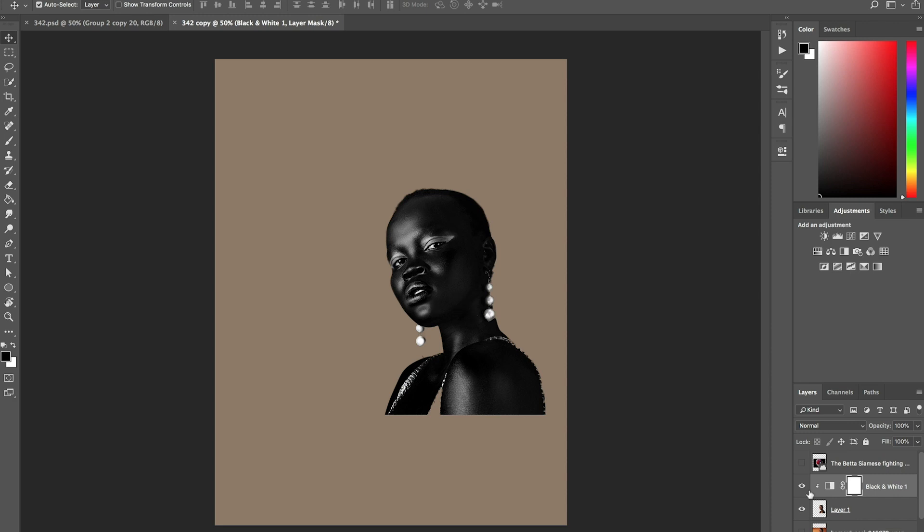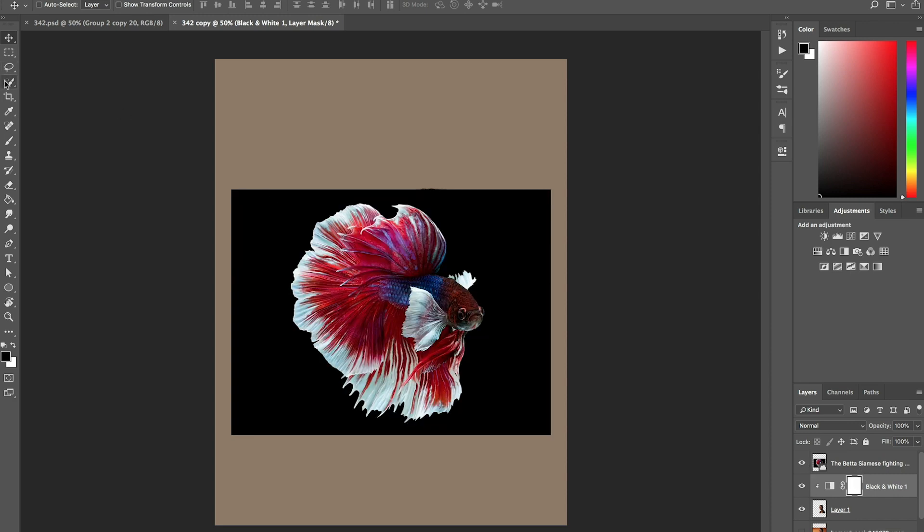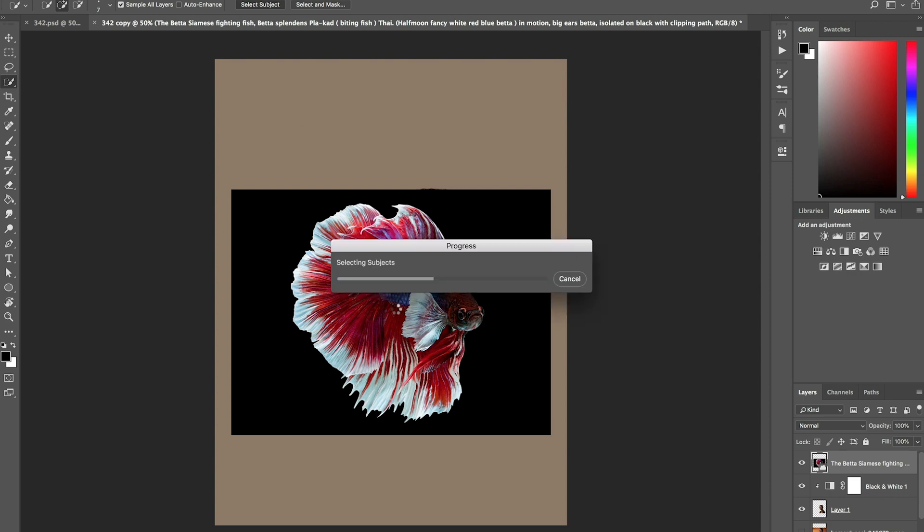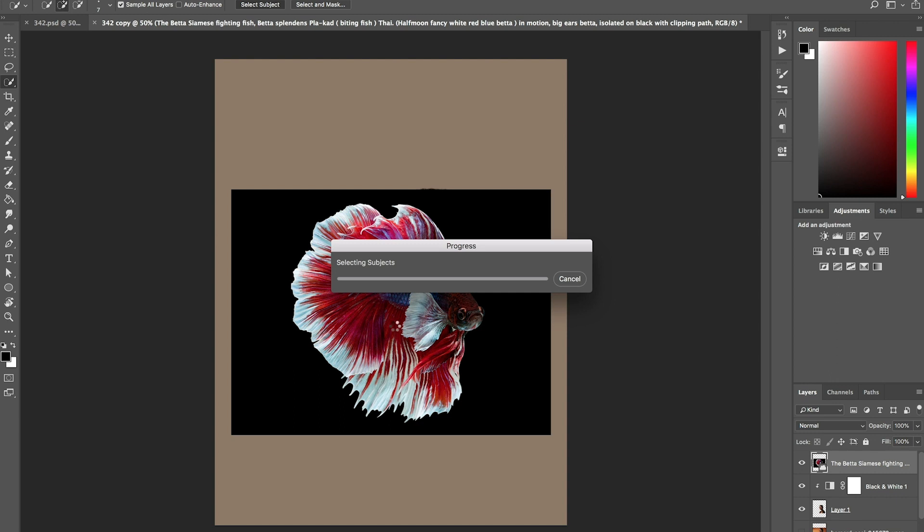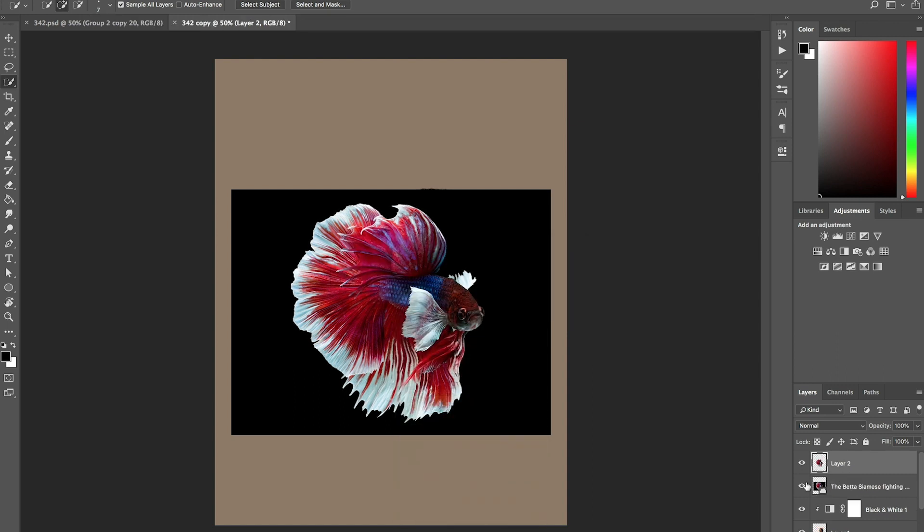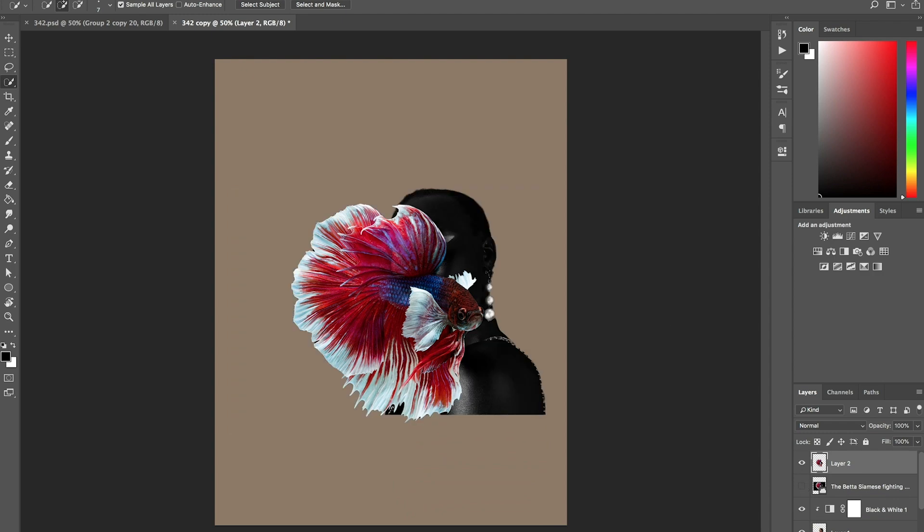Secondly, I went in, and I did the same thing for the fish. Photoshop actually has a select subject, which means that Photoshop would do its best to actually capture the subject for whatever layer is selected, and it does a pretty good job. So now that we have this selected, I'm going to right-click and say layer via copy, and now we have our fish just like that.